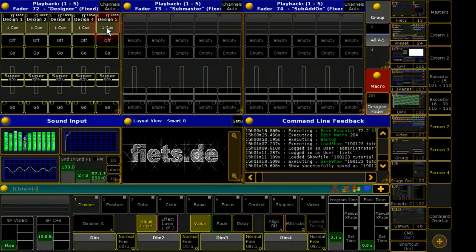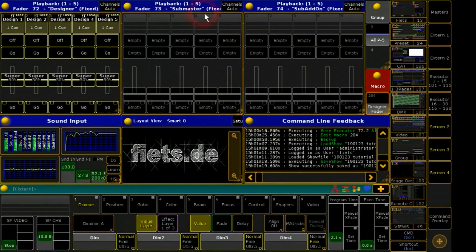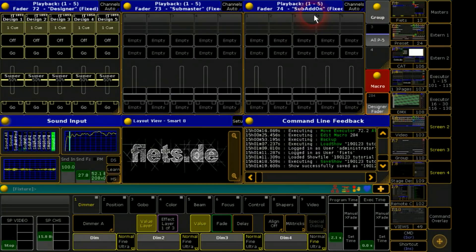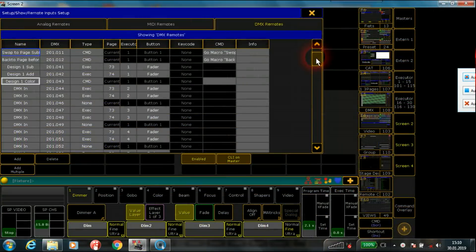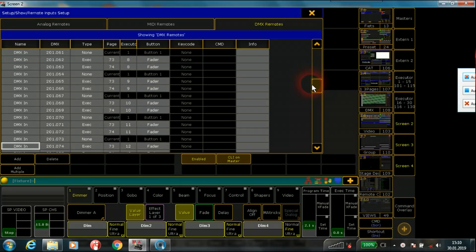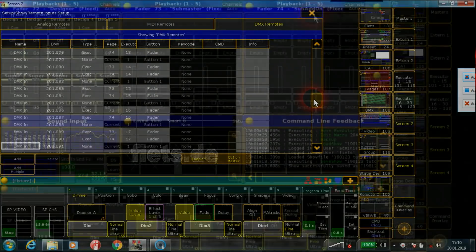The pages 73 and 74 are reserved for all submasters and add sequences. The DMX remote inputs for 30 designer faders are prepared.